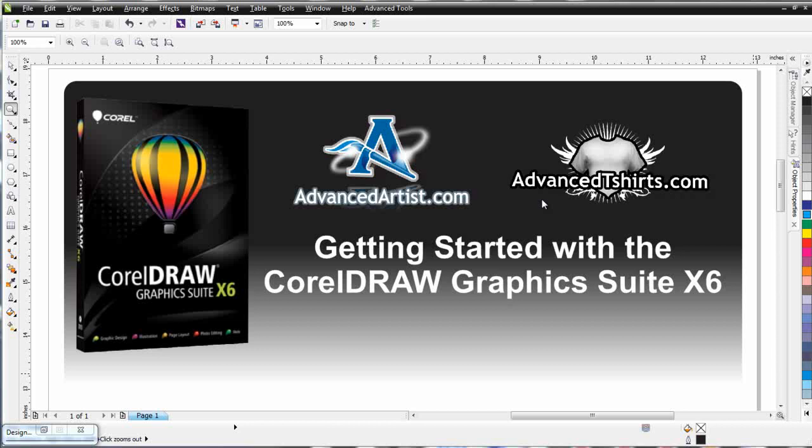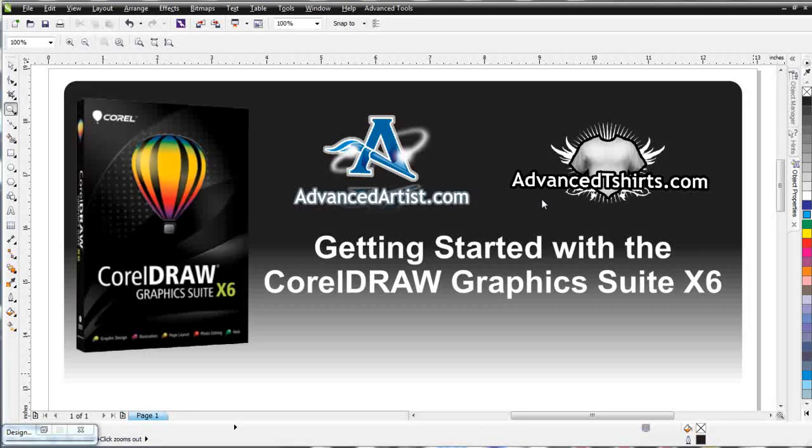In our last session we took a look at fills relating to our vector objects in CorelDRAW X6, and in this session we're going to take a look at outlines.